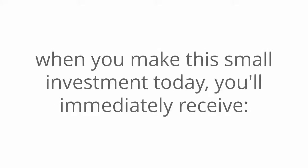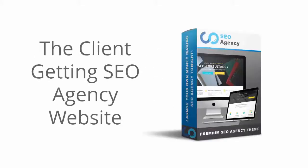And don't forget, when you make this small investment today, you'll immediately receive the client-getting SEO agency website. And this engaging and fascinating website is easy to get up and running with its one click install option.